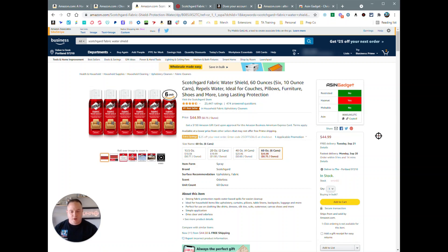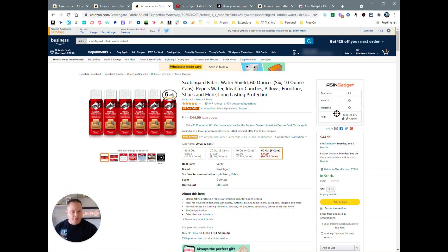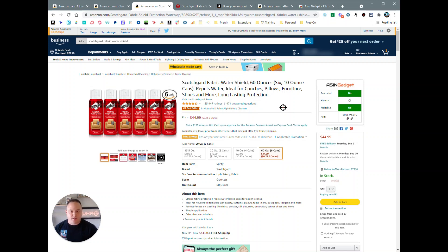And then you got your ASIN copy feature here, so you can click copy and that's just going to copy the ASIN as text. Or if you click the link, it will copy the ASIN but it will be a clickable hyperlink if you put it in a Google sheet or something like that if you want.